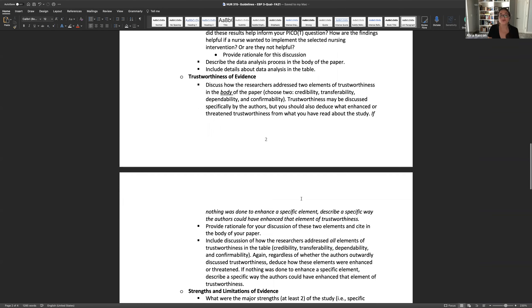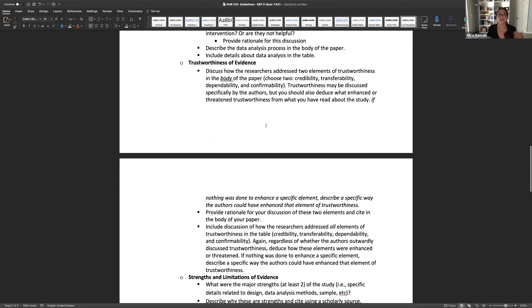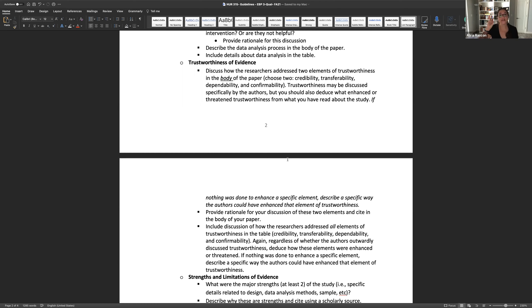Last, we move to trustworthiness. Remember, in your quantitative paper we talked about internal and external validity and reliability. We don't apply those criteria to a qualitative study — we apply different criteria. For trustworthiness, you have four elements: credibility, transferability, dependability, and confirmability. You're going to read your whole study, probably many times, and pick two of those to talk about in your paper.